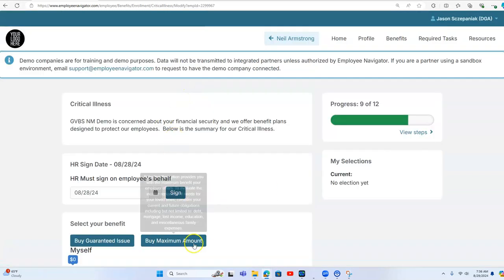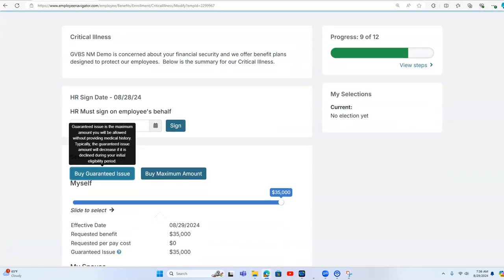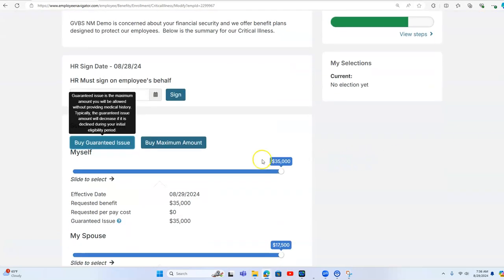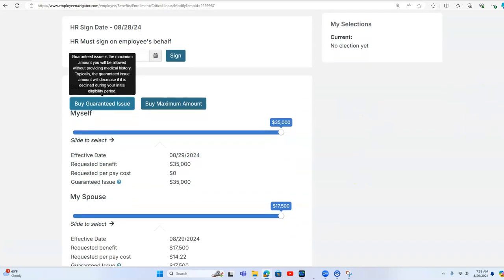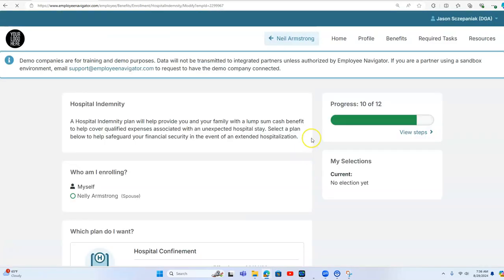And then we have the critical illness. And we have the guaranteed issue amount built in. This is a great plan. We have a $35,000 guaranteed issue, $17,500 for the spouse. That's a special underwriting offer we bring. So we'll hit save and continue.